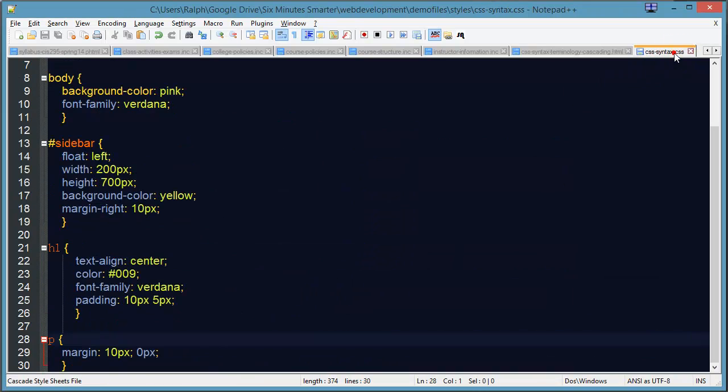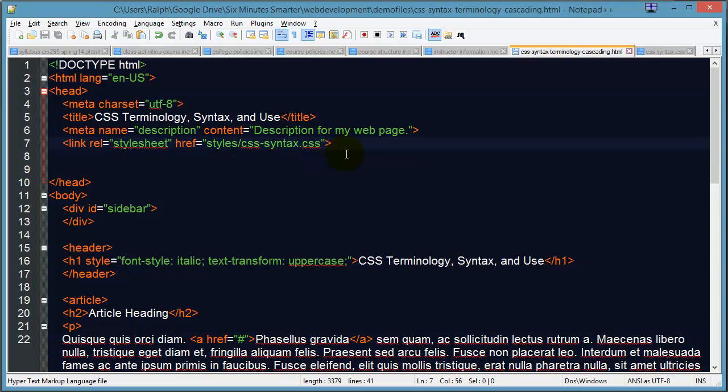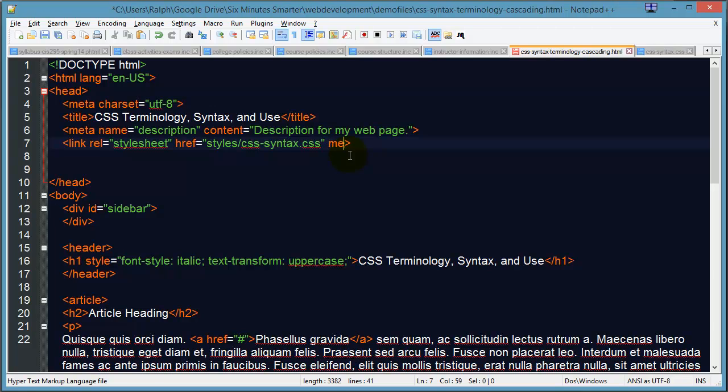Now I'm relying on an external style sheet file right now to control pretty much everything on this page. So what I'm going to do is I'm going to go to my link tag on my webpage which references my external style sheet and I'm going to add the media attribute.